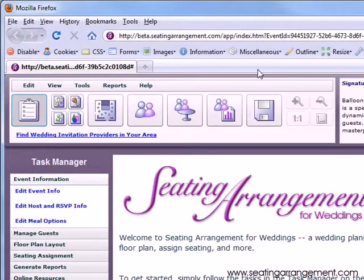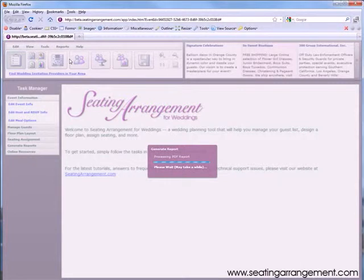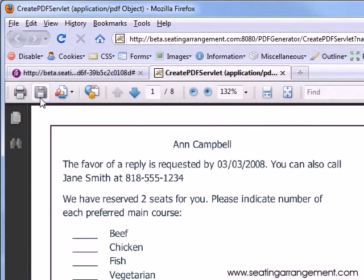Next, we will generate RSVP cards. Simply click Generate RSVP Cards from the Report menu to begin generating your RSVP cards. Allow time for the cards to be generated — this usually takes a few seconds, but sometimes can take longer. Here is print and save again for you to use.